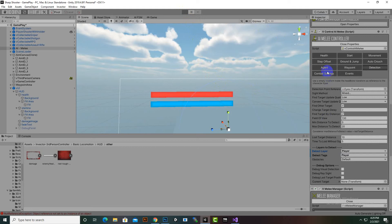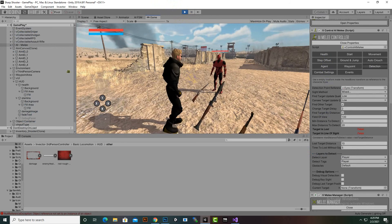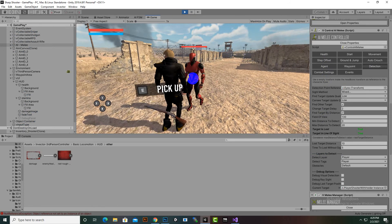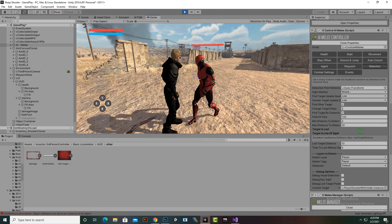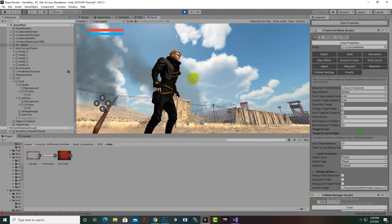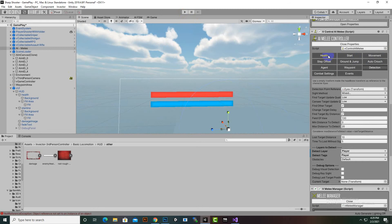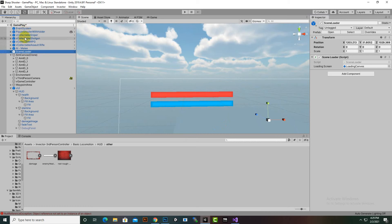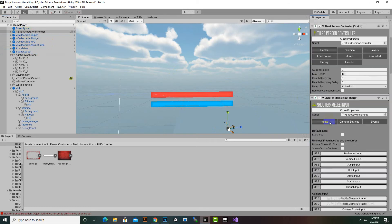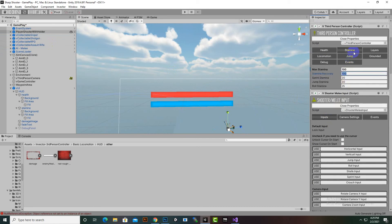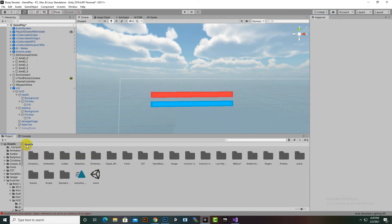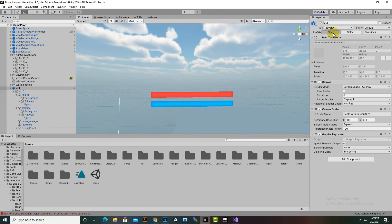Now we will check the size of the stamina and health bars. The default Vector size was too big for stamina. When we select our player, we have the health section with values 0 to 100, and for stamina the initial maximum was 200 — I made it 100 to make both bars similar in size.